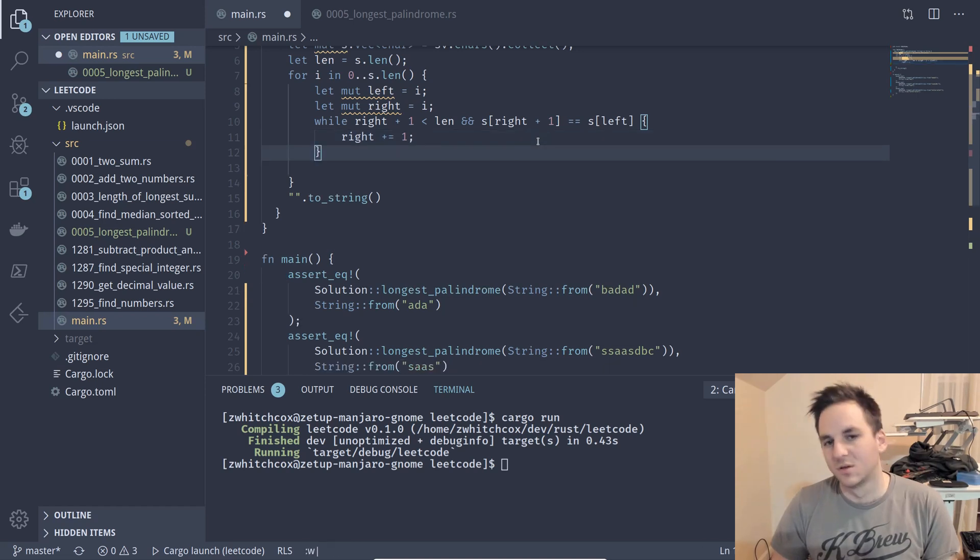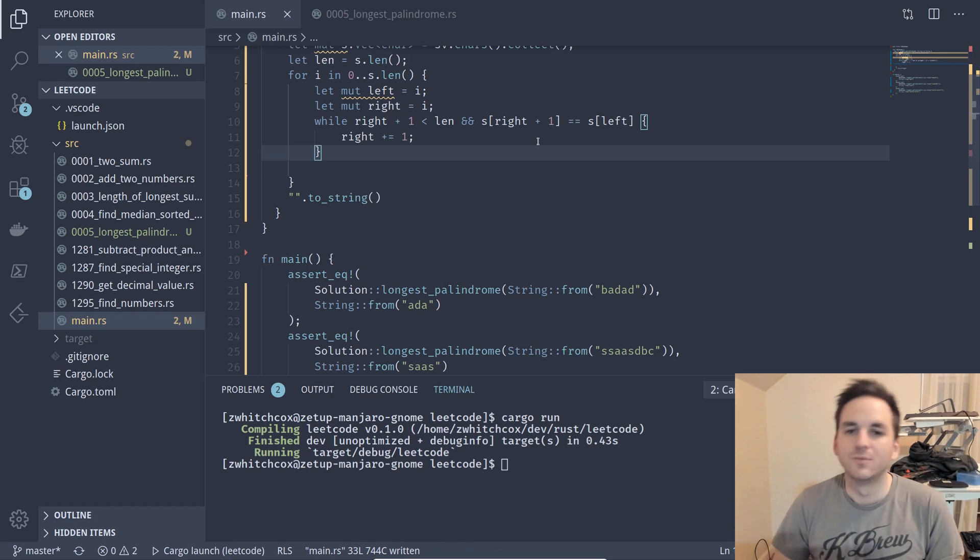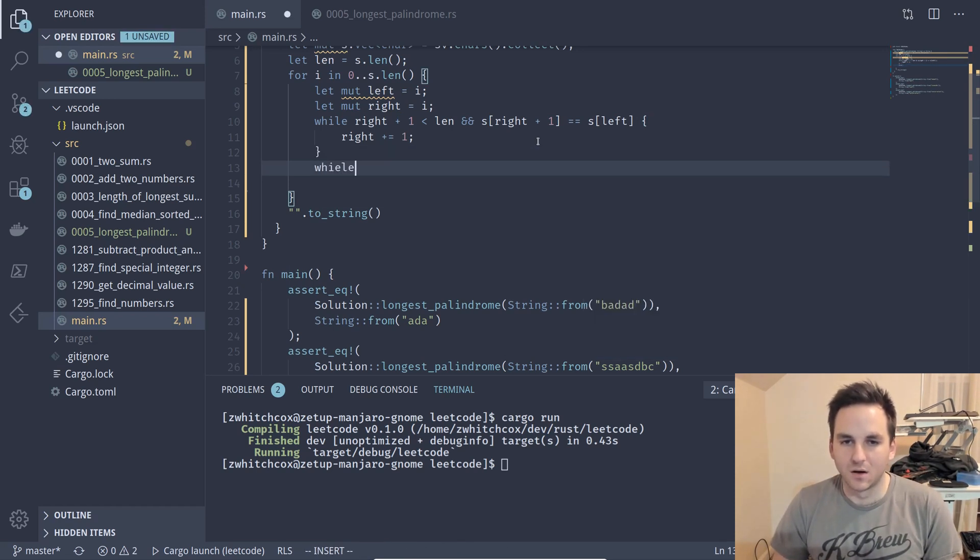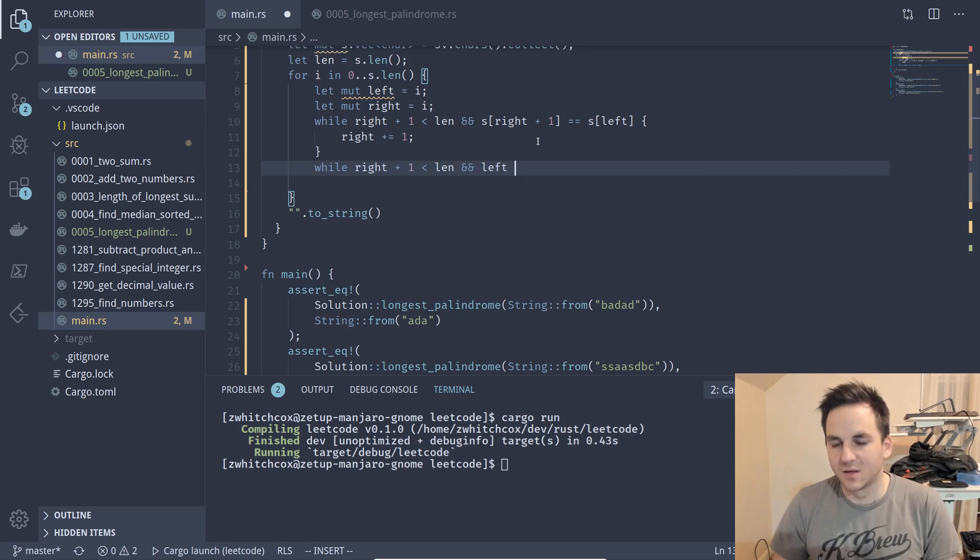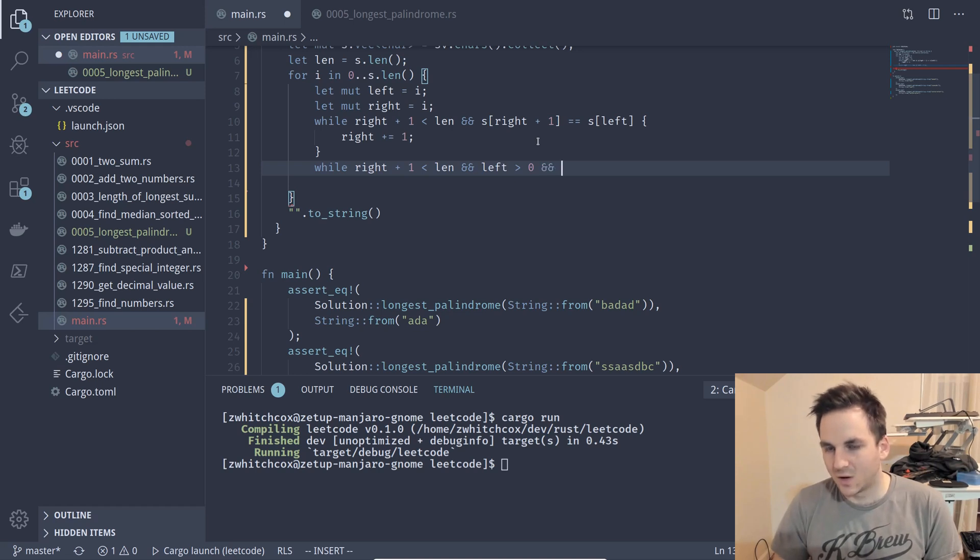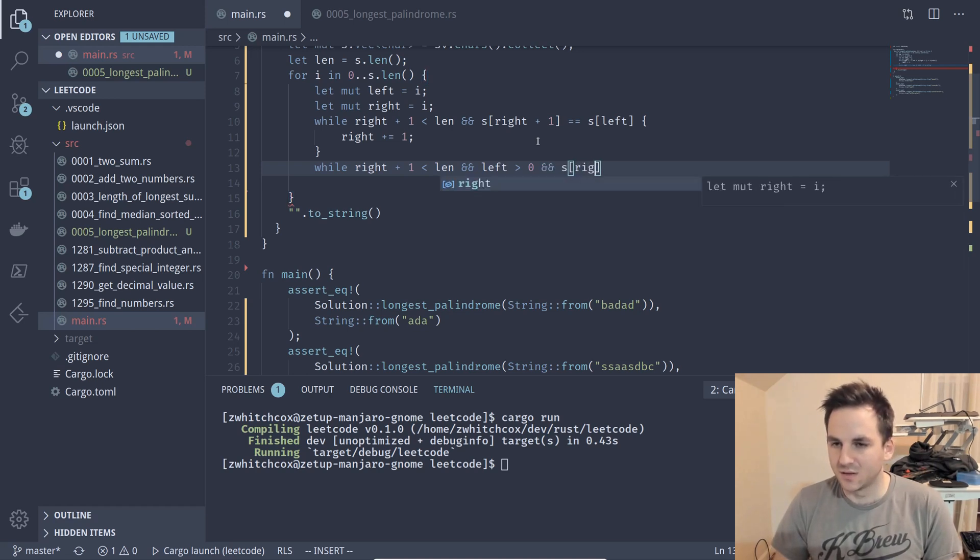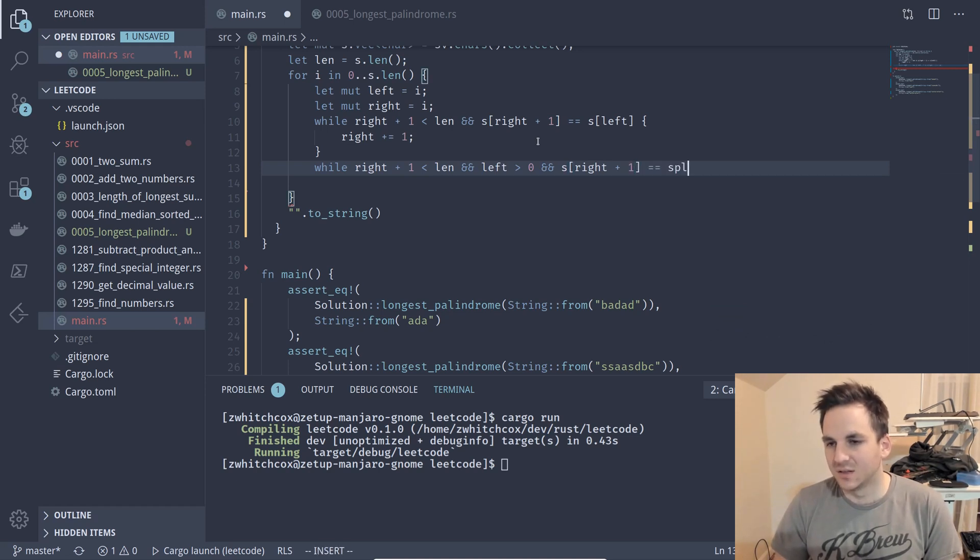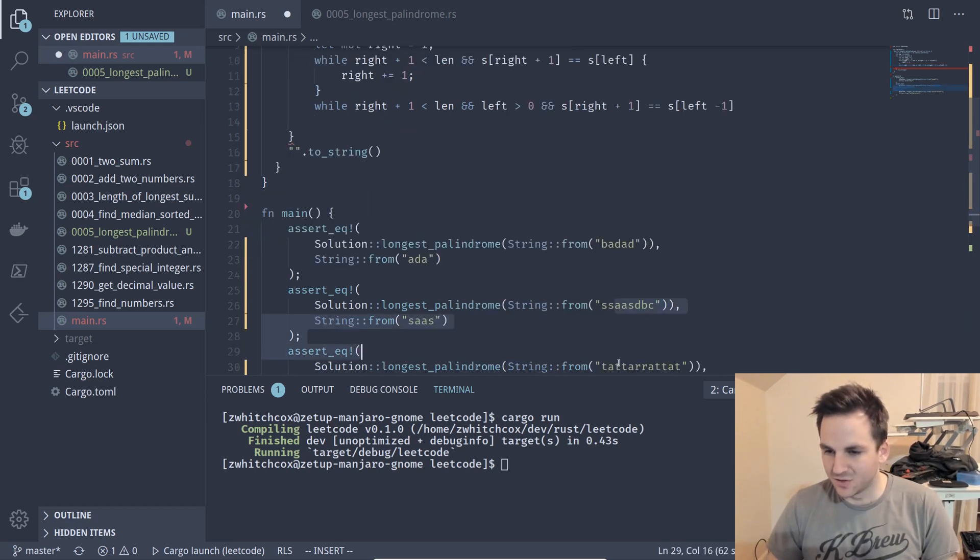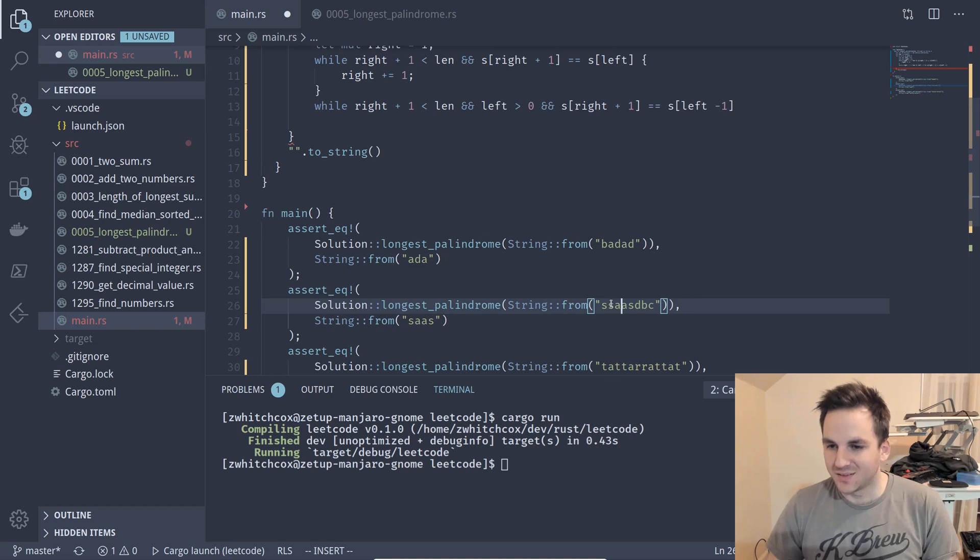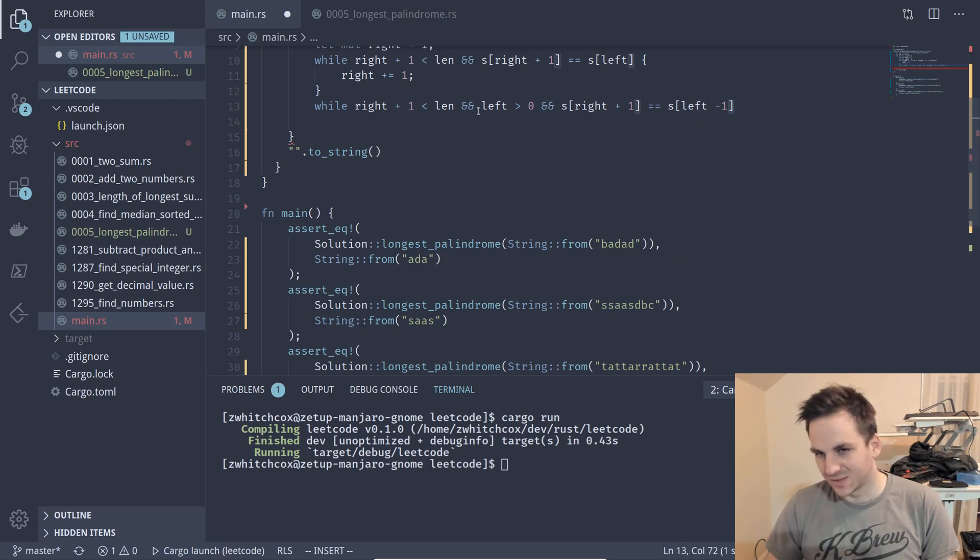And then we'll also say while right plus one is less than length and while left is greater than zero and while s right plus one is equal to s left minus one so then we're just comparing those outer. So if left is two and right is three we would check if four and one are identical which they are it's s and s and so that's what that code is doing.